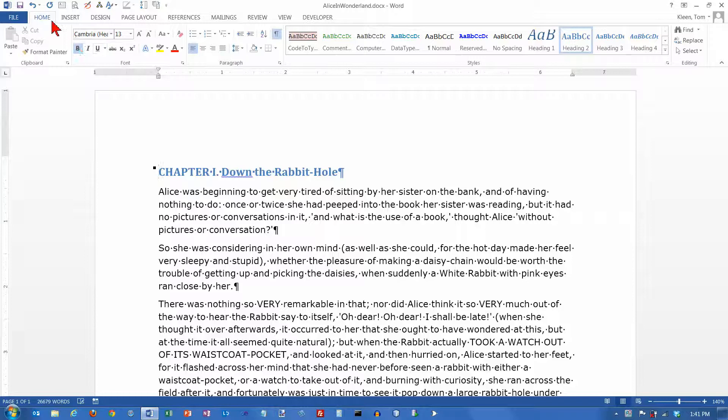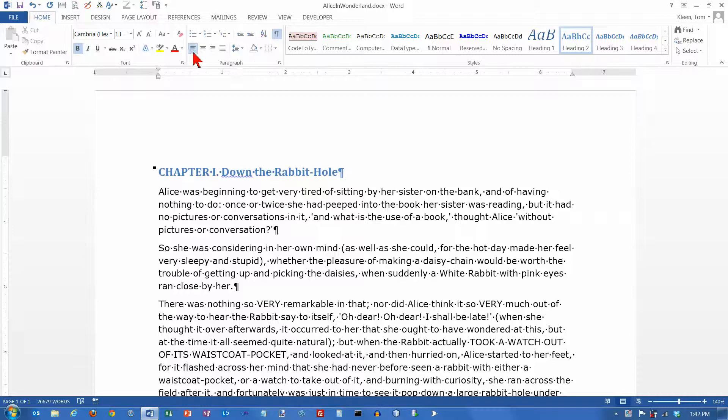First of all, if you want to get at them through the ribbon, they're on the Home tab here, and they are in the Paragraph group and the first four options here.